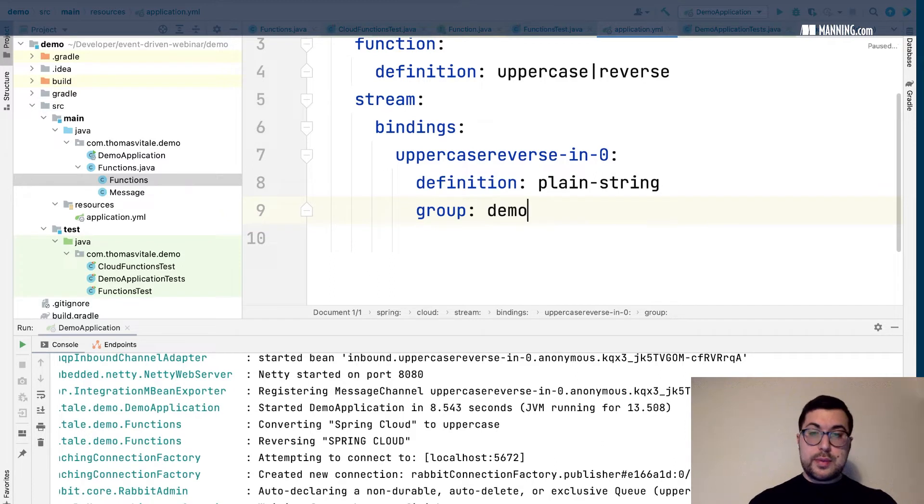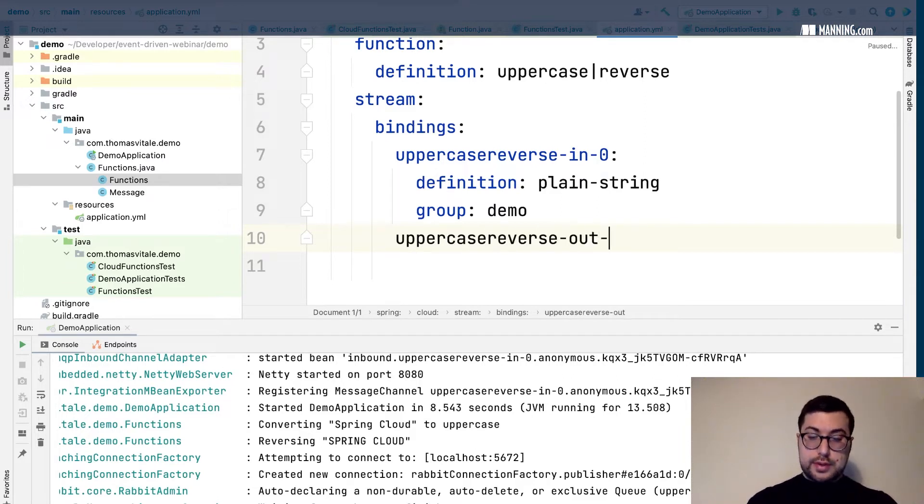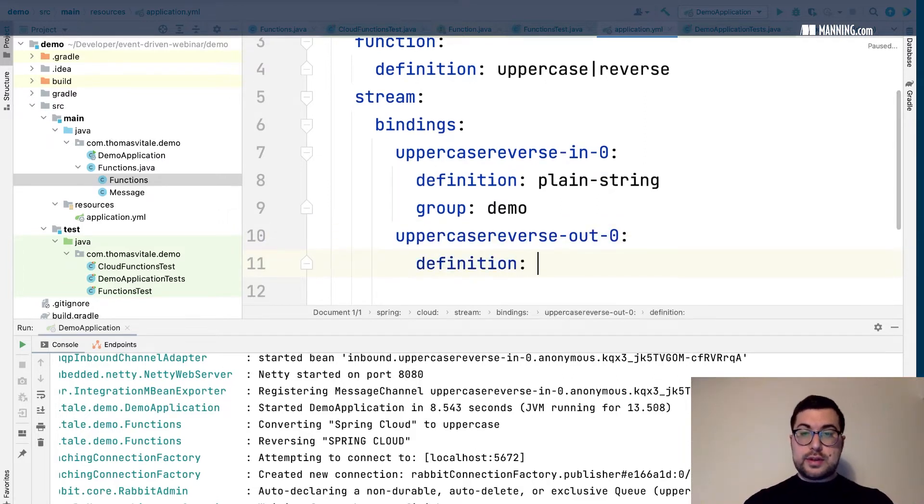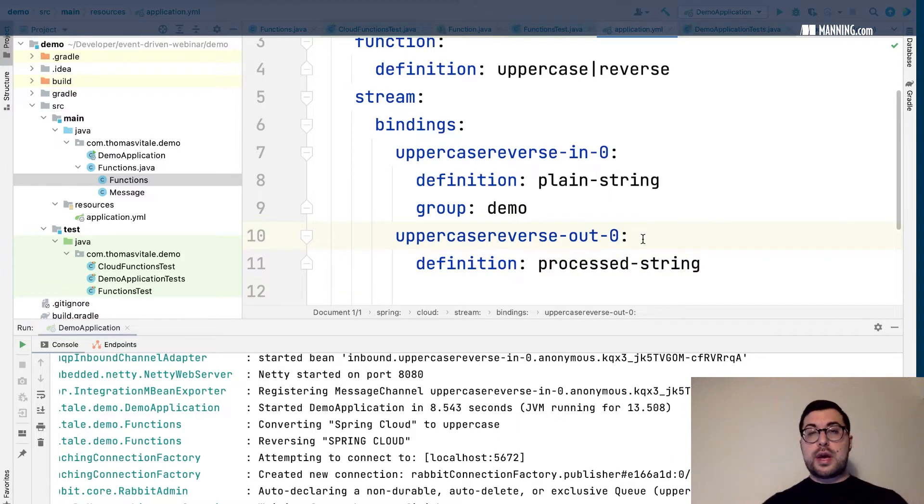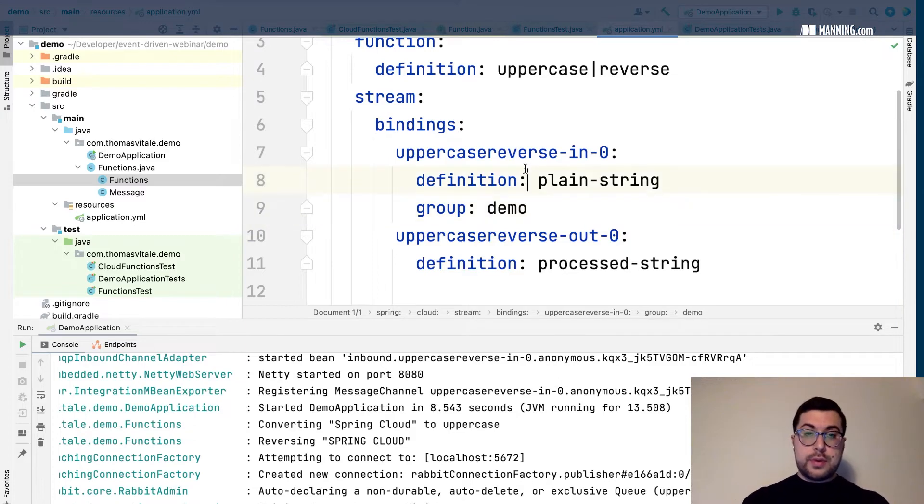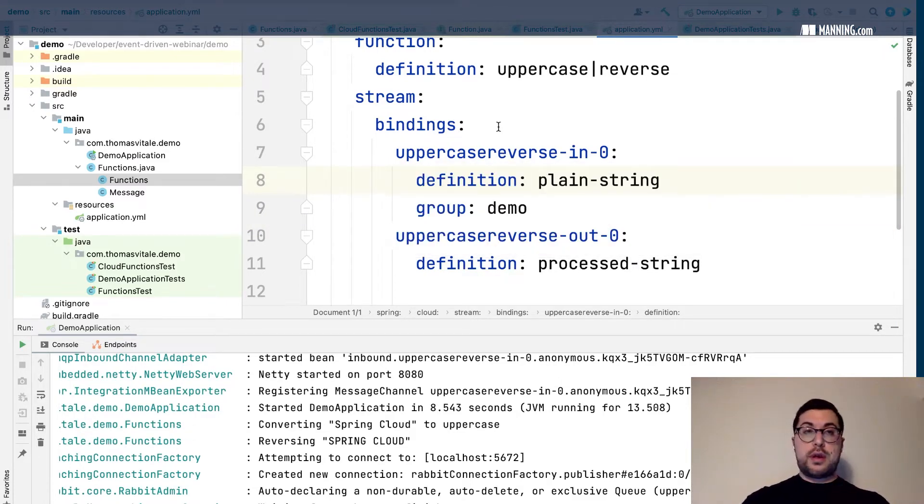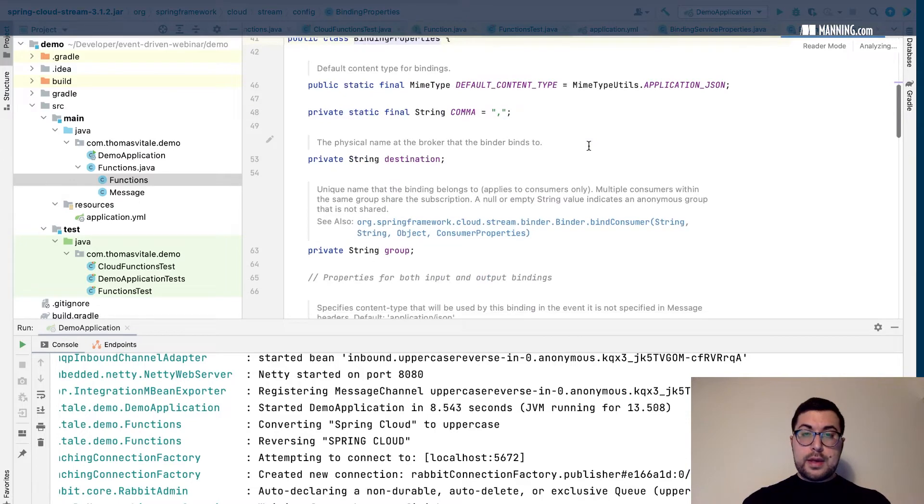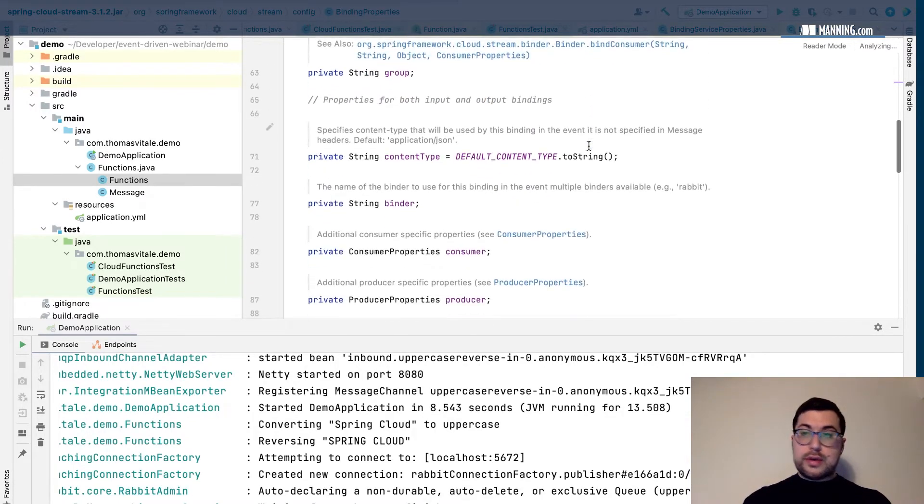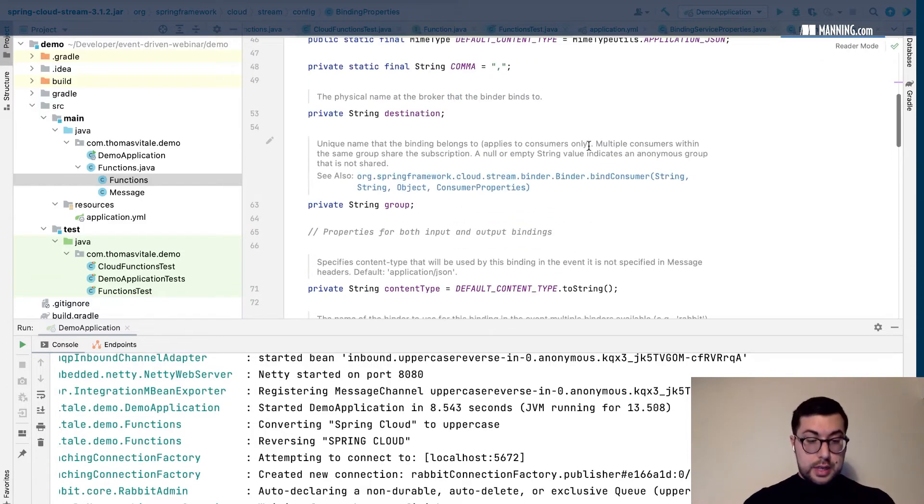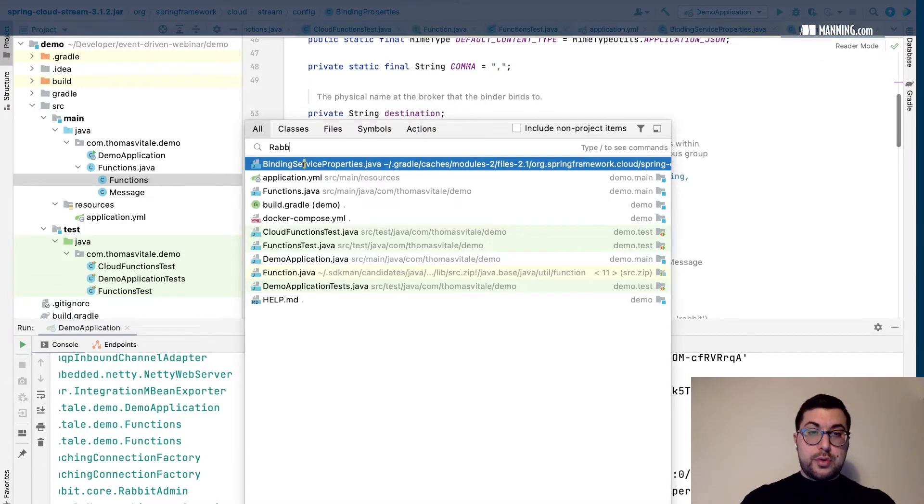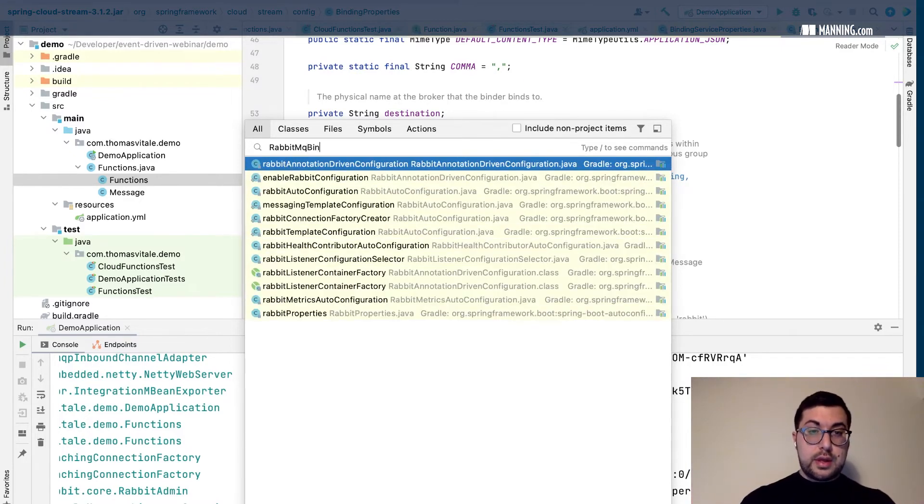We can have the definition. We can call it maybe claim string. And then we have a group which is usually - for the group I use the application name. Now it's just demo so let's go with that. And then we have uppercase reverse out zero. In this case I only specify the name like processed string, because there's no consumer. So once I process the string there's no consumer reading, so I don't need to specify a consumer group. All these properties of course you can find them documented on the Spring website, but you can also check the code for the binding properties here. You can have a look here. So there are generic binding properties, but for RabbitMQ and for Kafka, of course for all the specific binders, you can find extra properties.